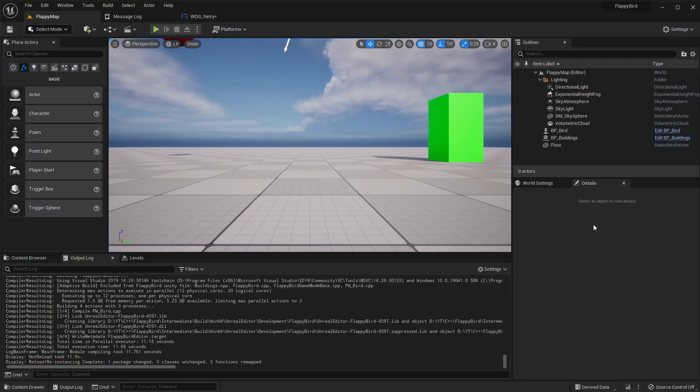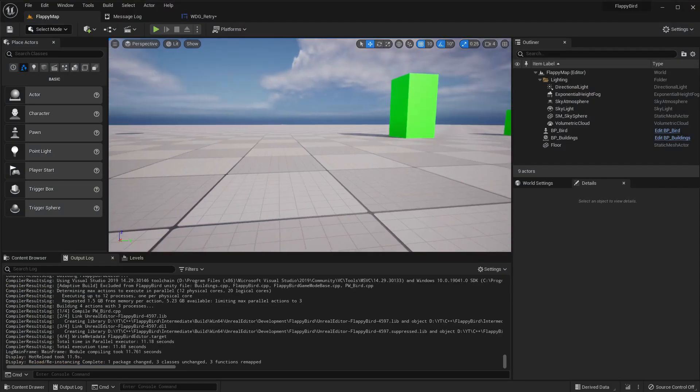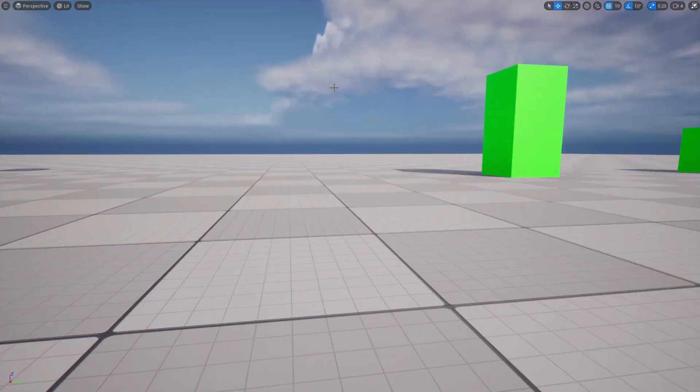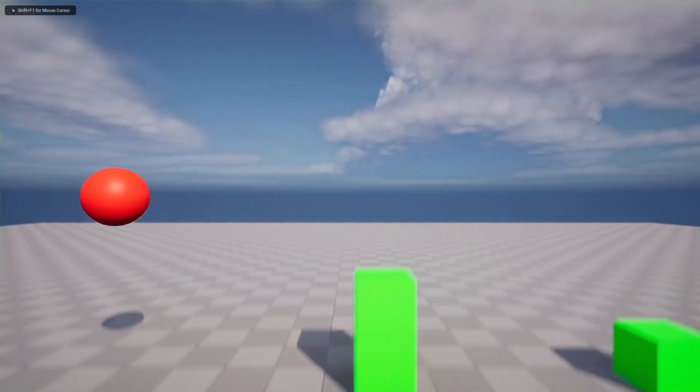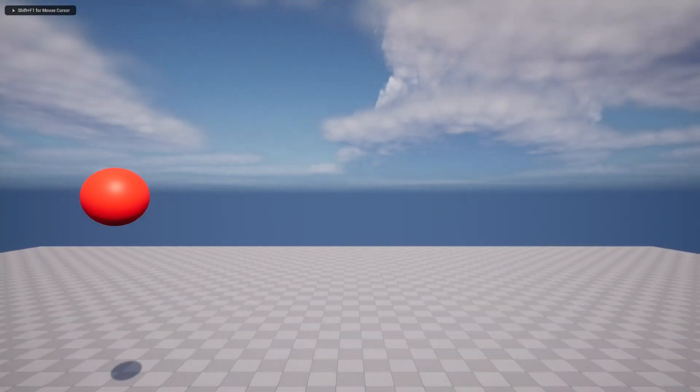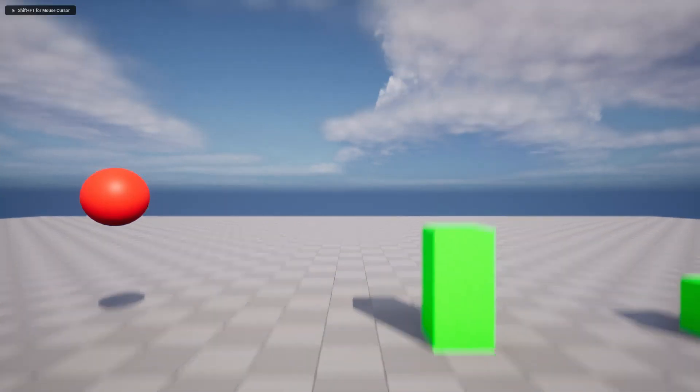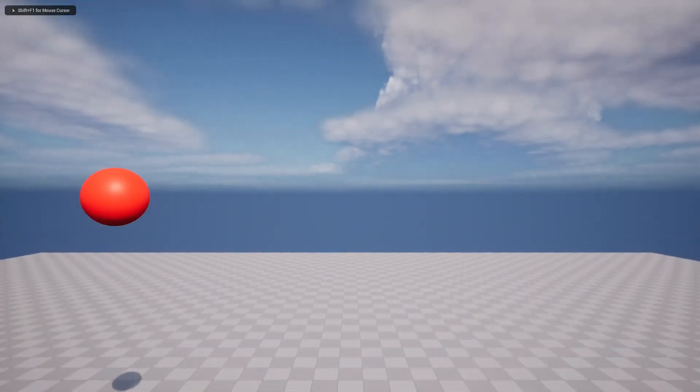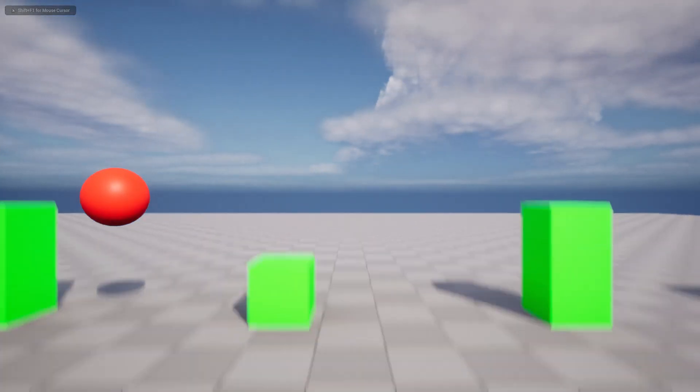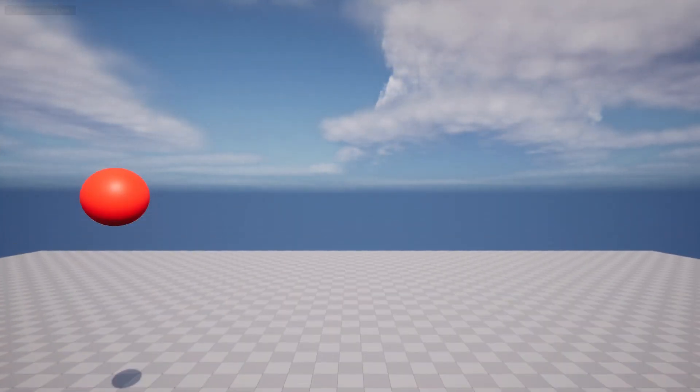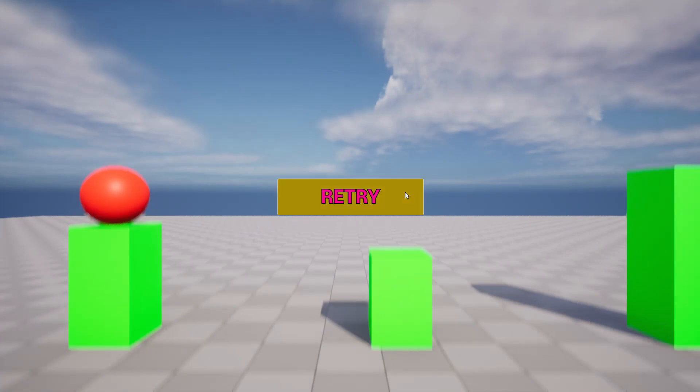Let's see. Crash. Retry button, restart. And yeah, we can continue playing.